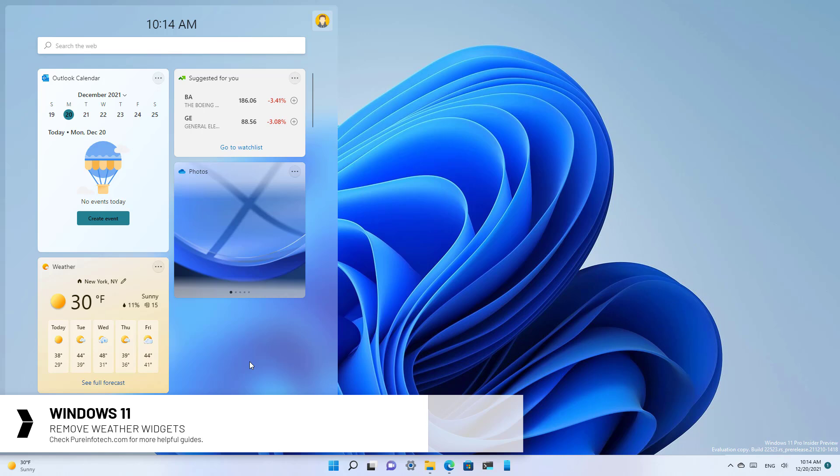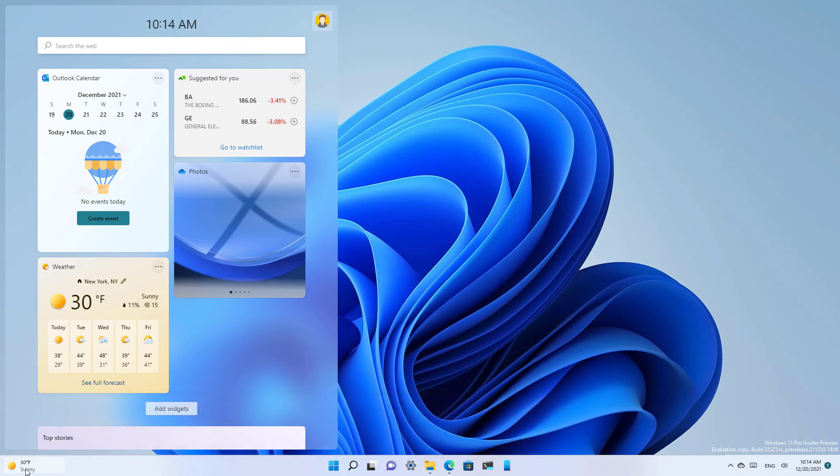On Windows 11, Microsoft is updating the widgets icon to now show weather information, similar to the news and interest experience on Windows 10.